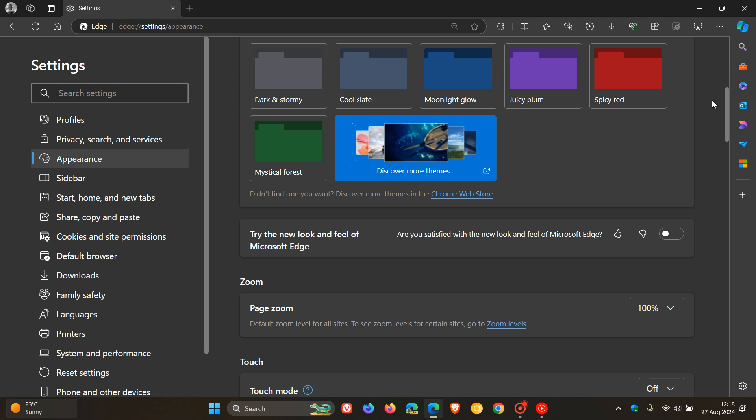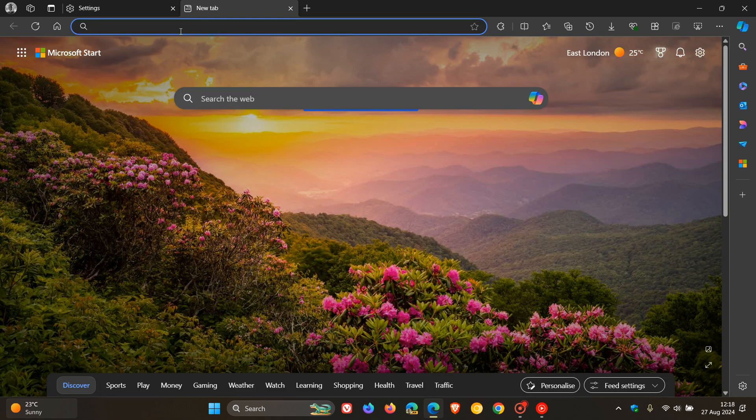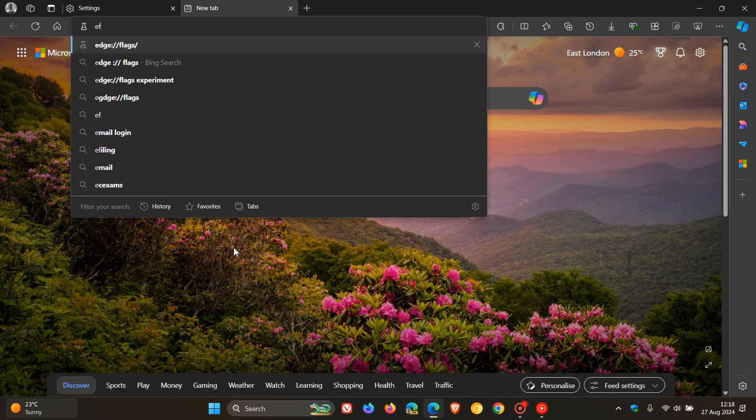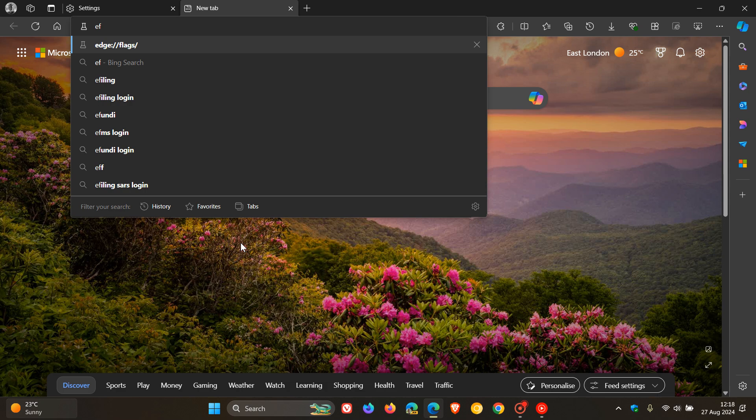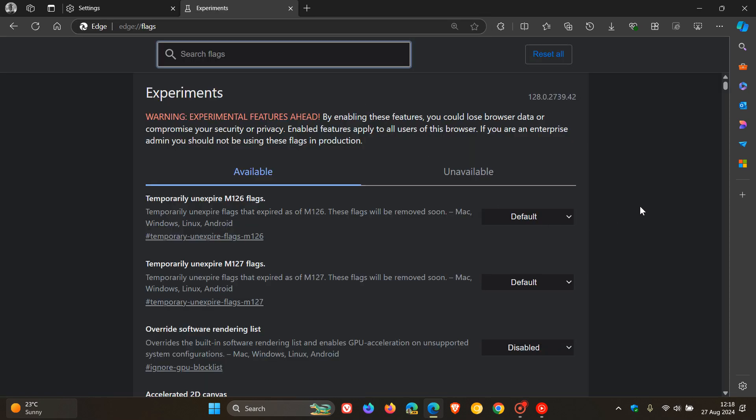So if you want to disable rounded corners and the rounded effect in the browser completely, then what we do is we head up to our address bar, we enter edge colon forward slash forward slash flags, and if you are comfortable to fiddle with experimental flags, then what we need to do is we just type in rounded.